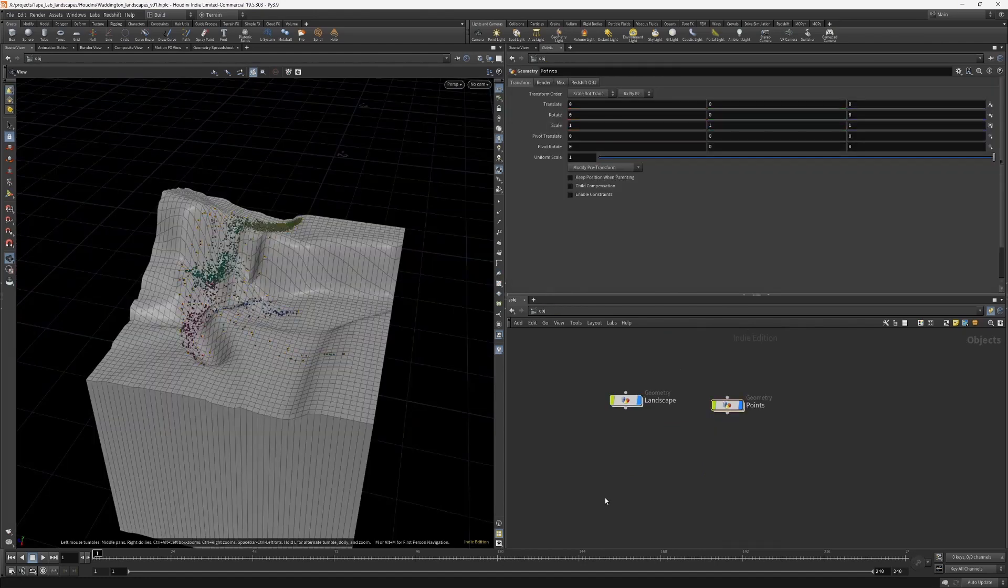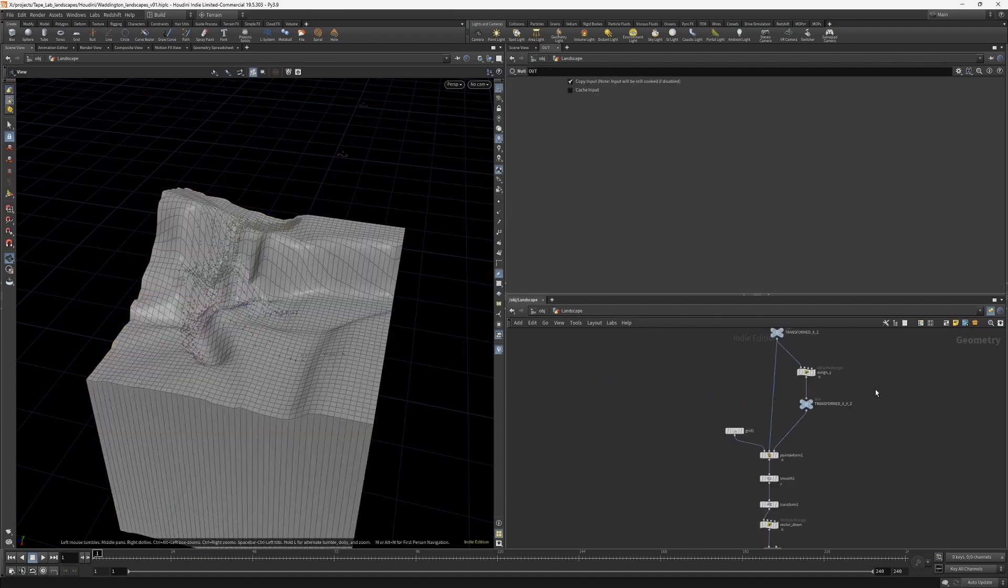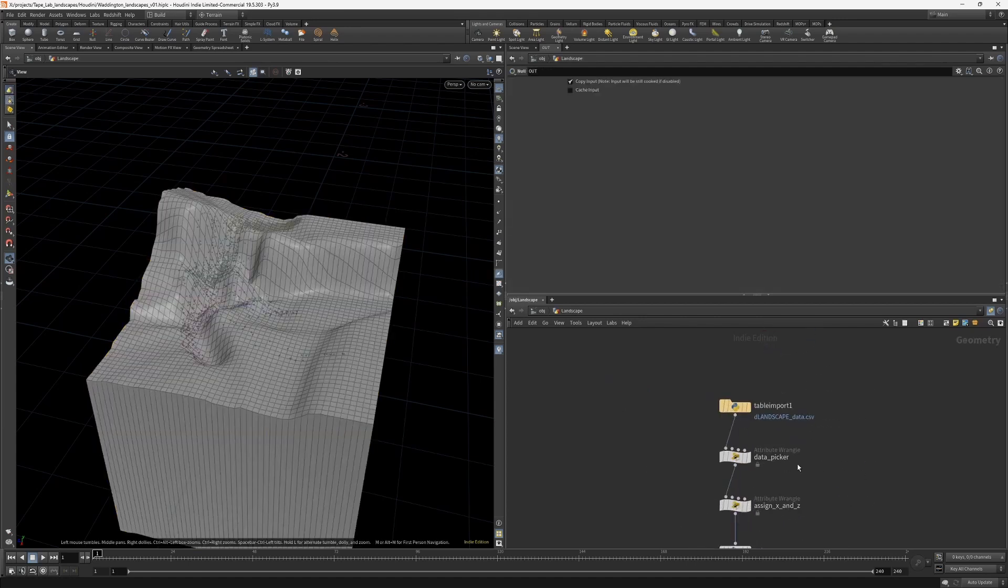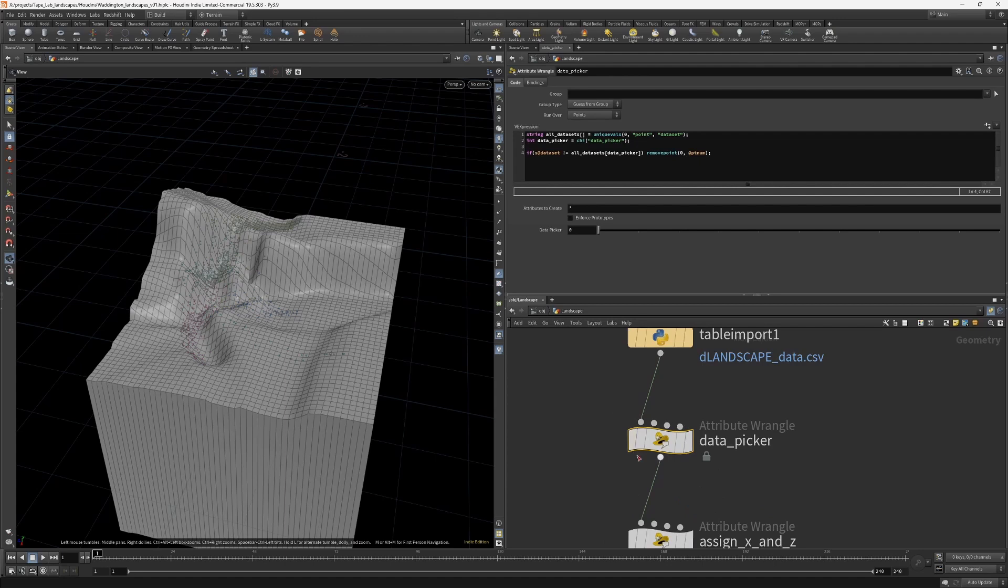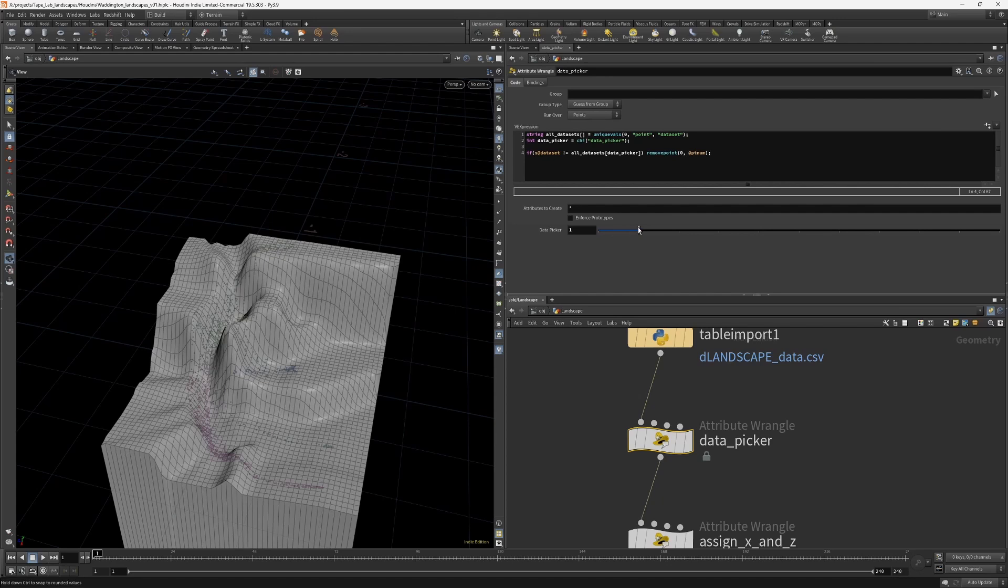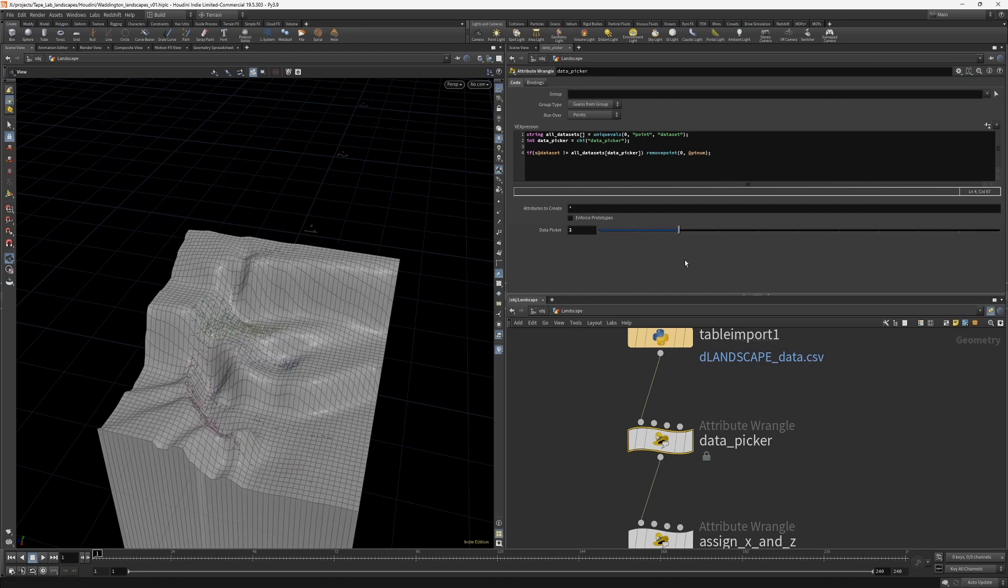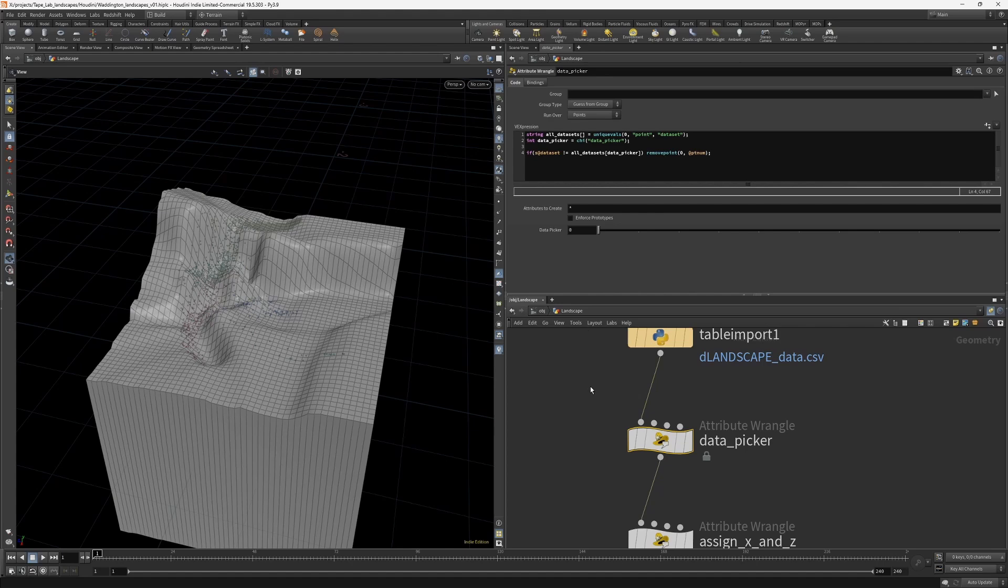Now this is all looking good. We have our landscape and we have our data points. And the Waddington landscape is derived from our original data and those data points are projected back onto the landscape. But we didn't have just one data set, we had three. So how do we see the other ones? Well, here's the beauty of Houdini's procedural setup. We can just go all the way back to our data picker right up at the top of this tree, and instead of picking data sets at number zero, we can pick data set number one or data set number two and everything updates accordingly. This means that with a single slider, we can easily batch out a whole bunch of different renders for different landscapes. And if you want to update the original data, you just point the table import node to a different CSV file and everything would update accordingly as well. Thanks for watching.